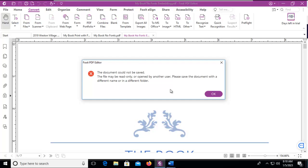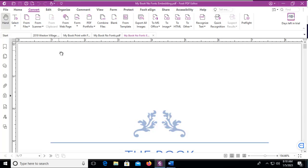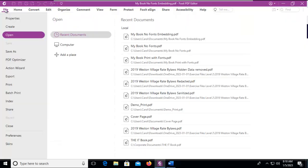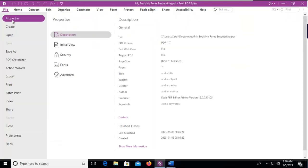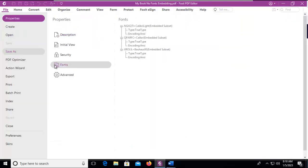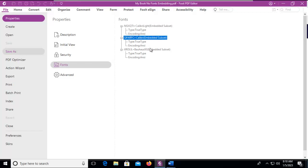Let's verify that particular document now has fonts embedded. And notice beside each of my fonts it says embedded subset.